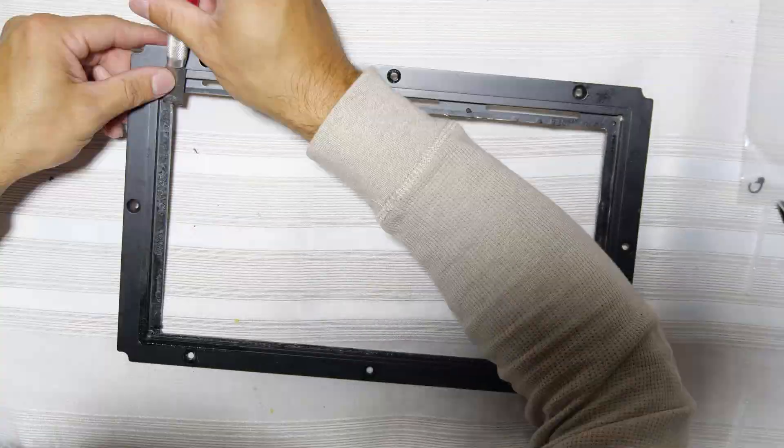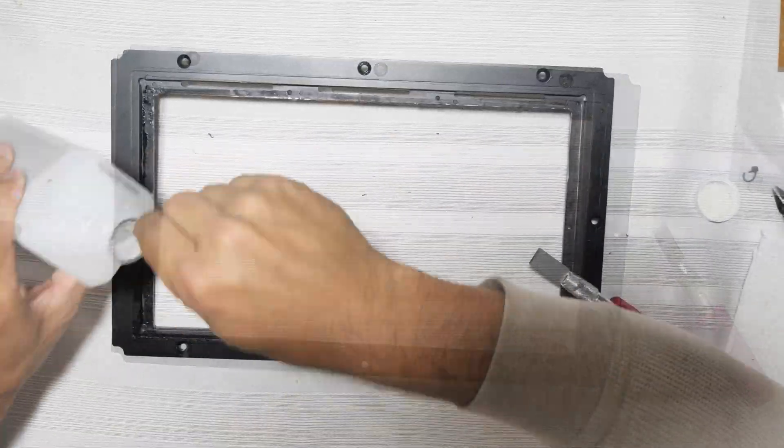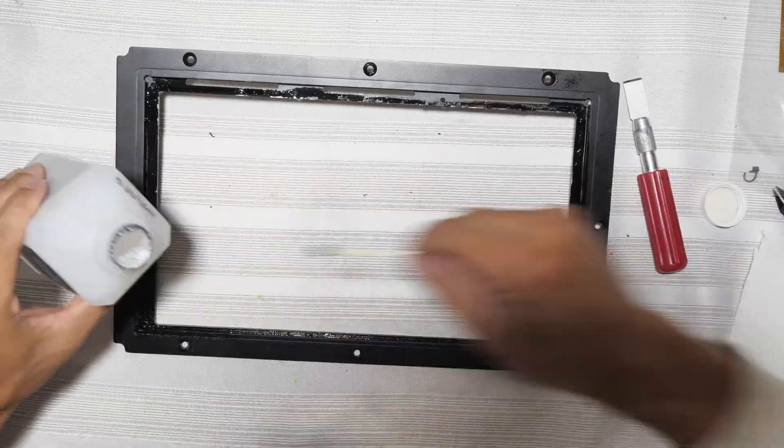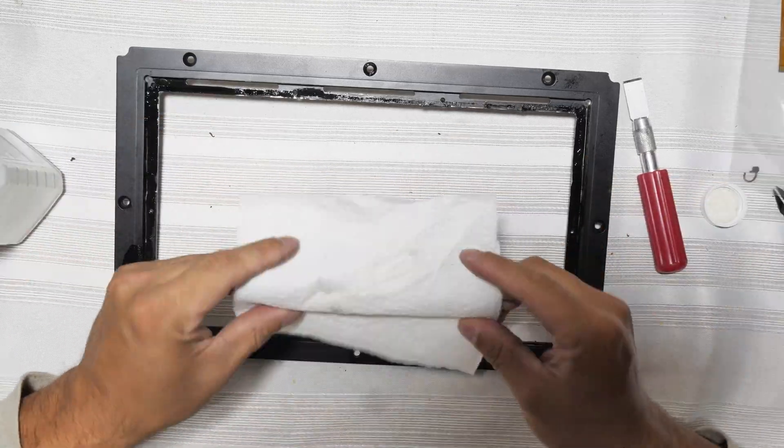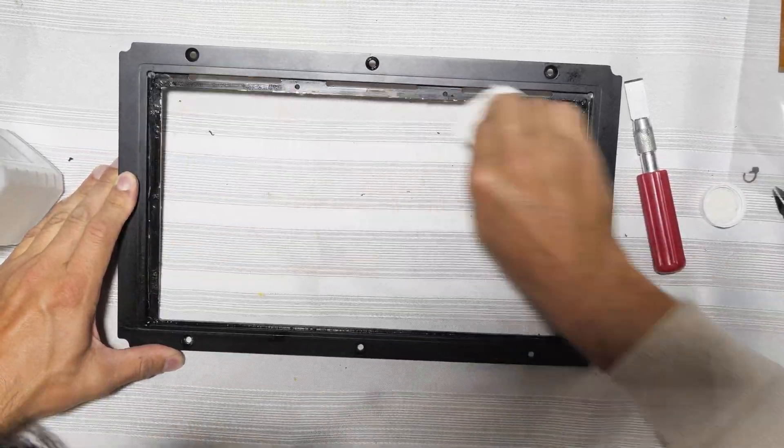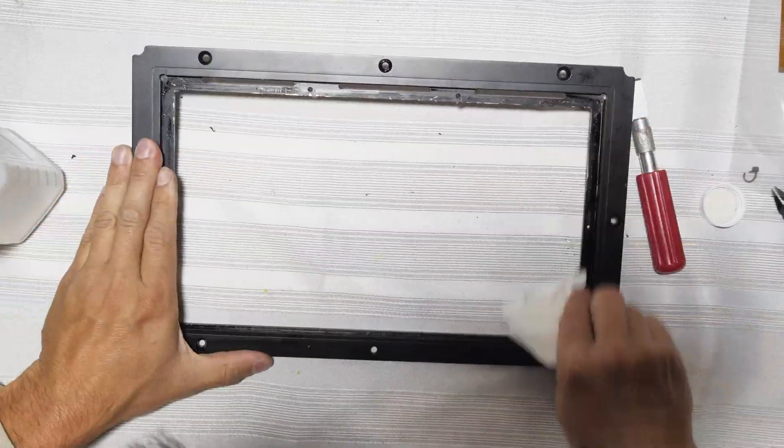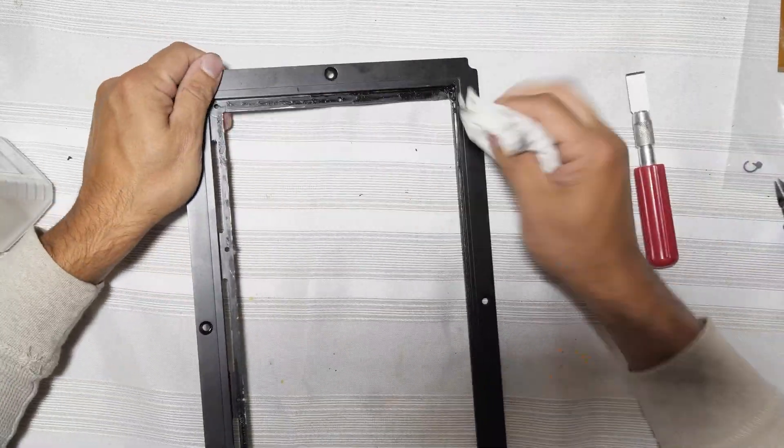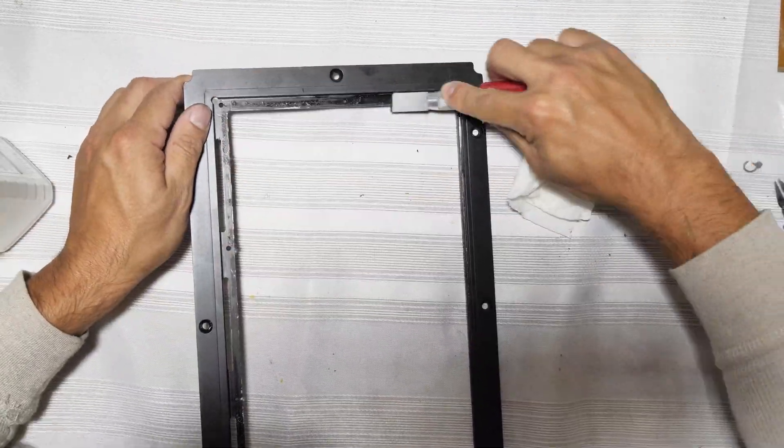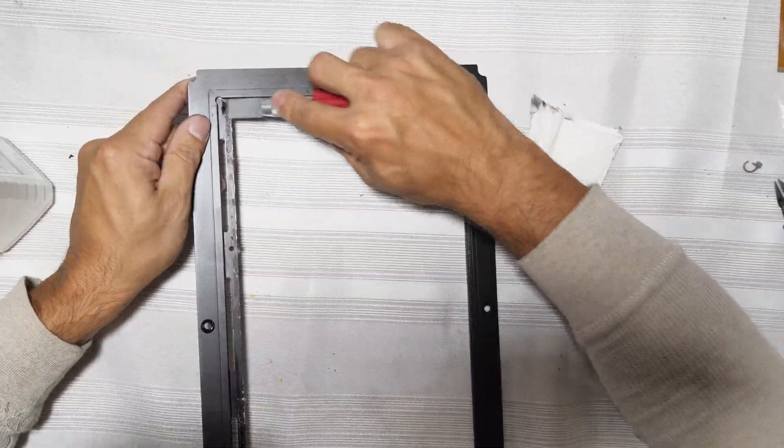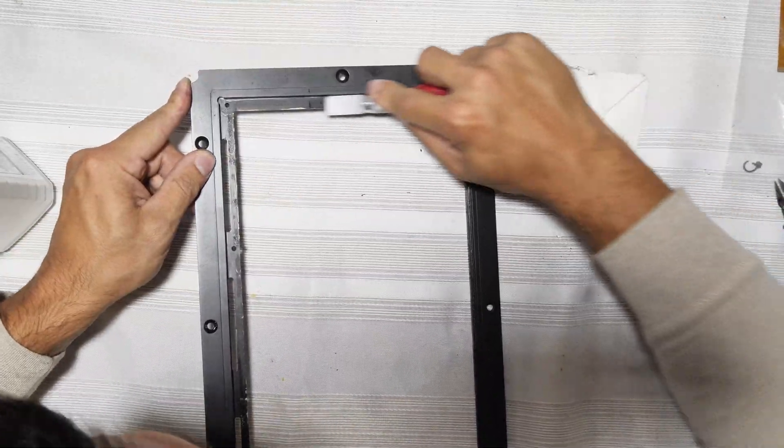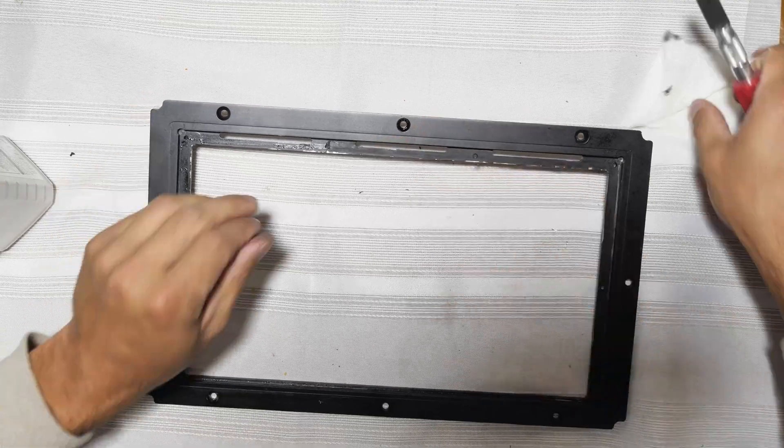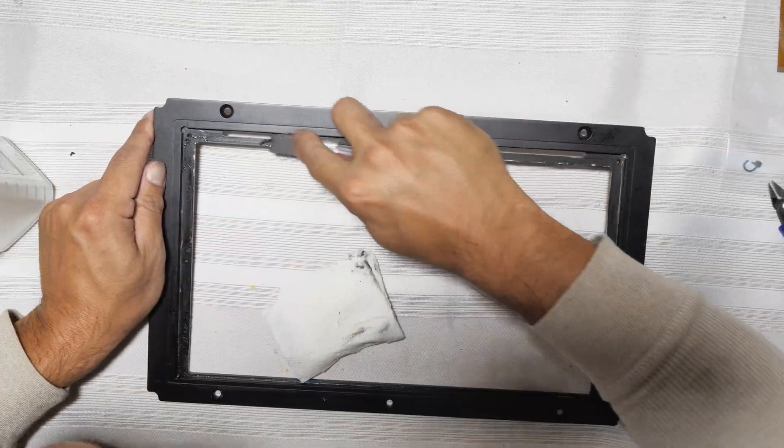Once the majority of the adhesive is removed, grab some isopropyl alcohol and soak the remaining adhesive and then scrape and wipe it away until you have a nice and clean surface. This is a bit tedious to do, but it's definitely important to get the surface clean for the new LCD panel.